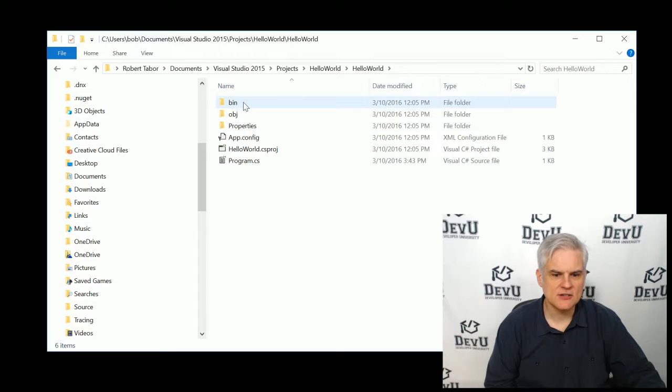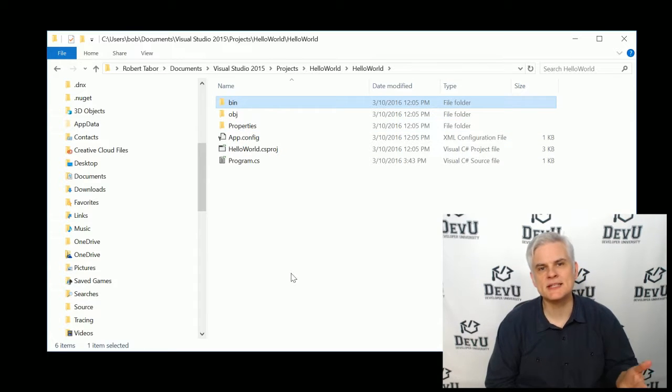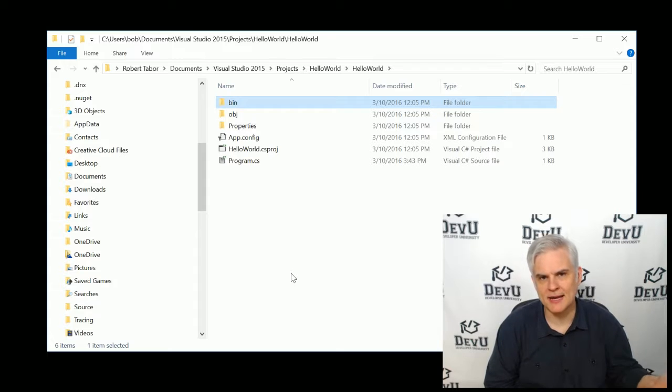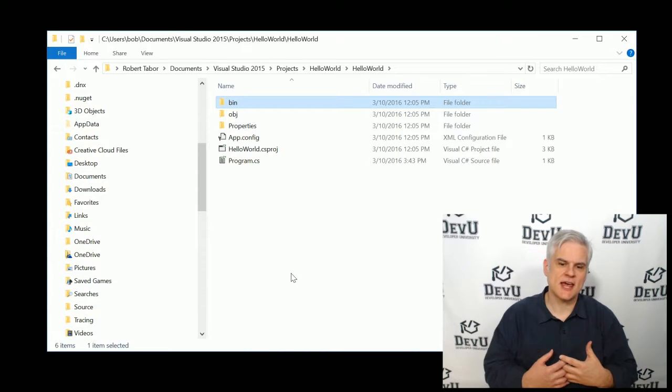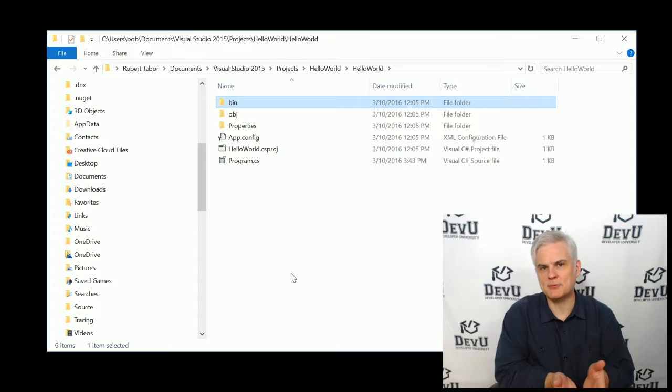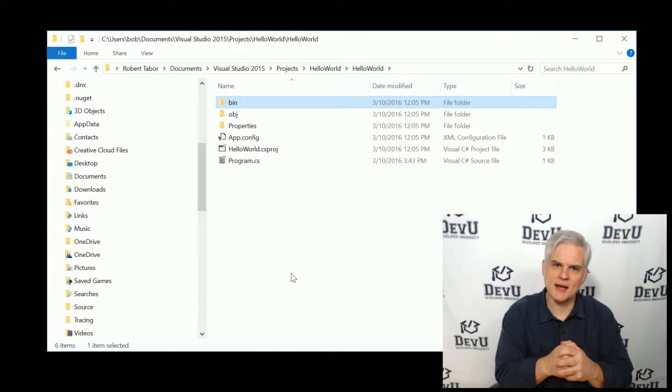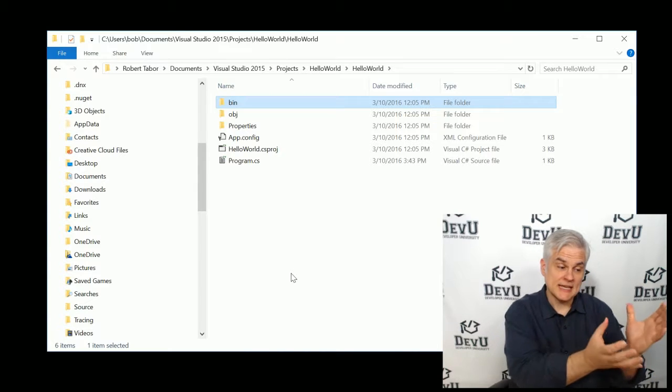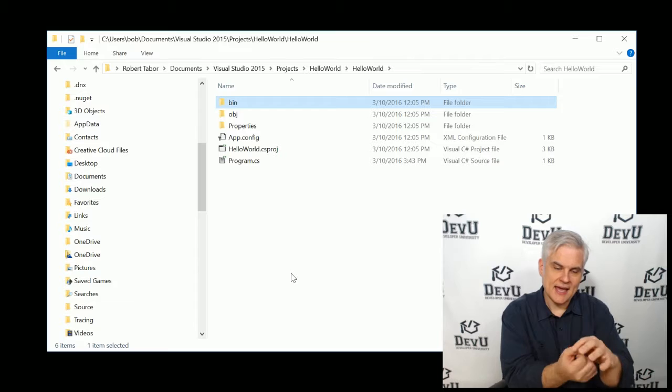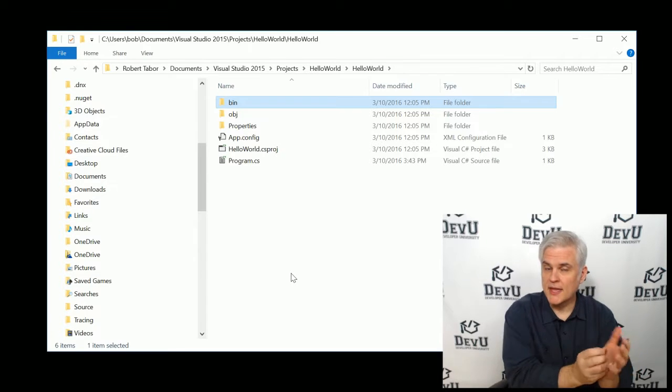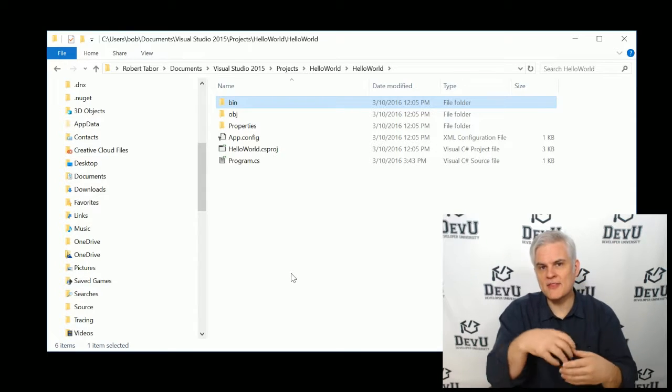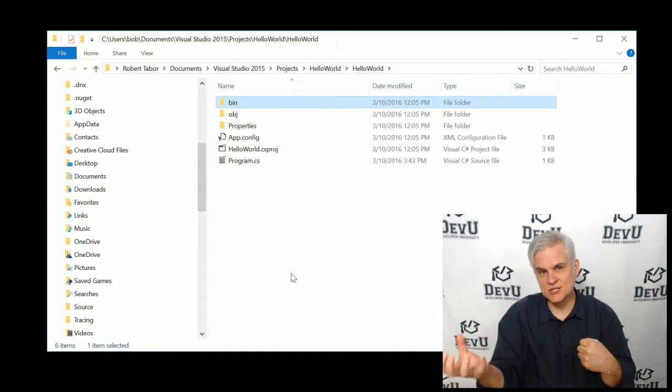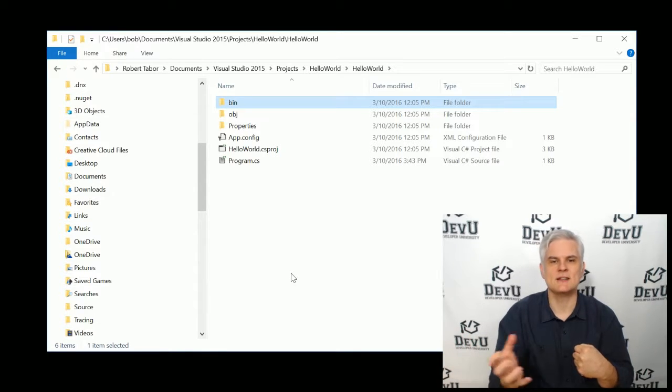And then finally, there's this bin folder here. And the word bin typically is short for binary, which denotes that this is where a binary version of your application will be stored. So the process of compilation takes your source code, which is human readable, and it's going to convert it into a format that is machine readable or understood by a machine, your computer.